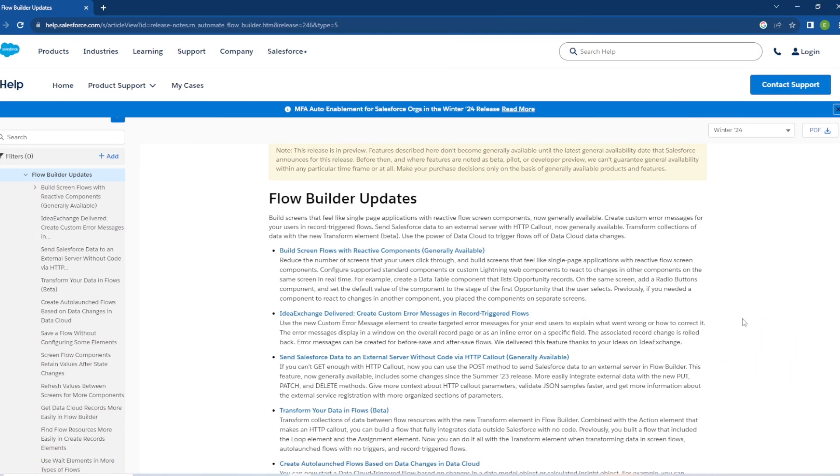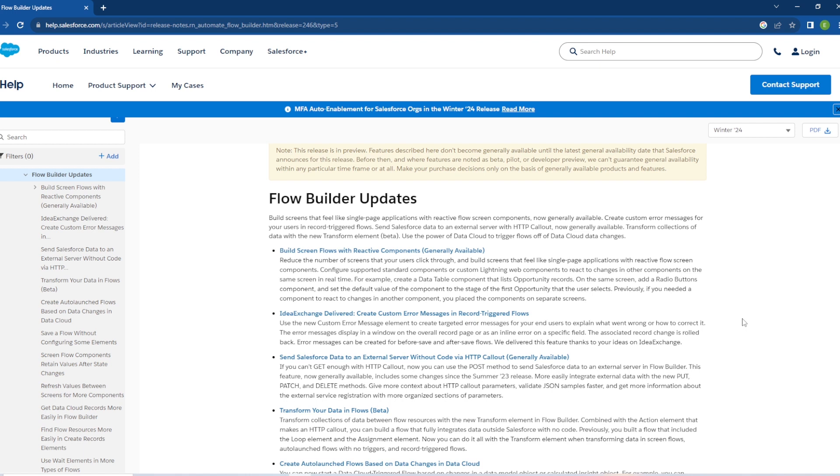All right, the first update we have is Build Screen Flows Reactive Components that is generally available with this release. I know I've covered this in previous videos for the other releases, but it reduces the number of screens that users click through and you can build screens that feel like a single page application with reactive flow components. Previously, if you needed a component to react to changes in another component, you placed them on separate screens, but now you're going to be able to do this in the same screen. Next we have the Idea Exchange delivered: Create Custom Error Message in Record Triggered Flows.